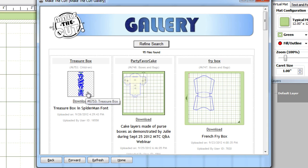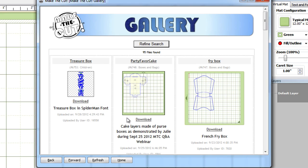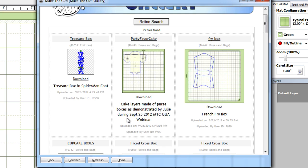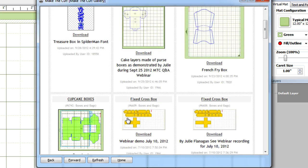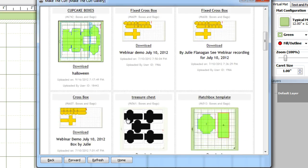Now this preview in the left here, the treasure box, does not have a virtual matte in there. That means that user actually uploaded this as an SVG file. Either way MTC can actually read these, but you'll see here in a couple seconds what one of the main differences is.